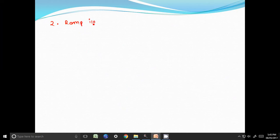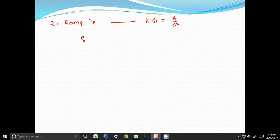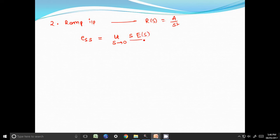For ramp input, R of s is nothing but A by s square. We know that steady state error E_ss is equal to limit s tends to 0, s into R of s, by 1 plus G of s into H of s.